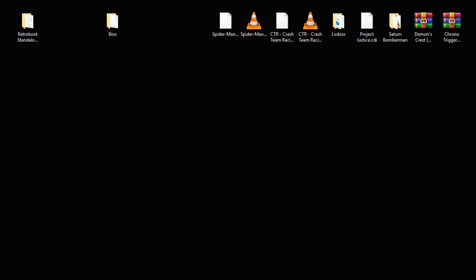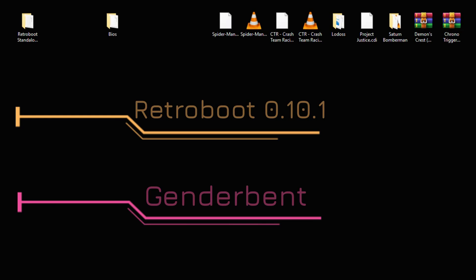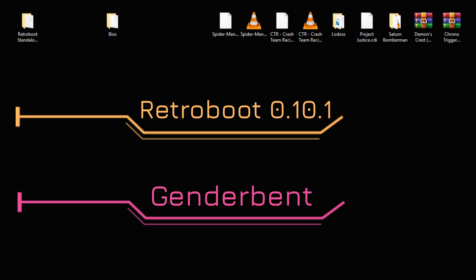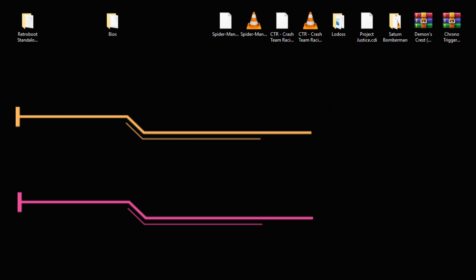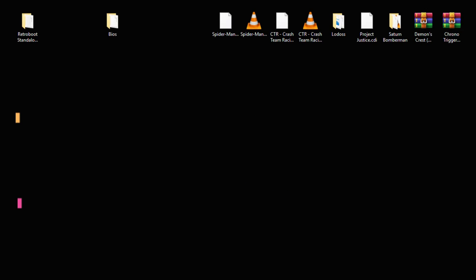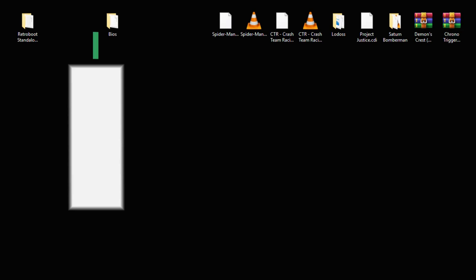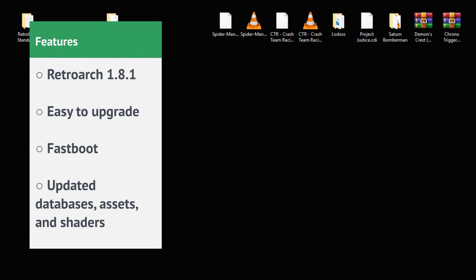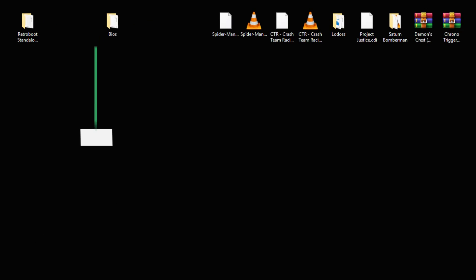Hey guys, Patent here, welcome back to the channel. We have the new version of RetroB00t 0.10.1 courtesy of GenderBent. This new release has a lot of under-the-hood improvements such as upgrading RetroArch to version 1.8.1, an easier upgrade method if you're using RetroB00t 0.9, Fastboot has been enabled, and databases, assets, and shaders have all been updated.